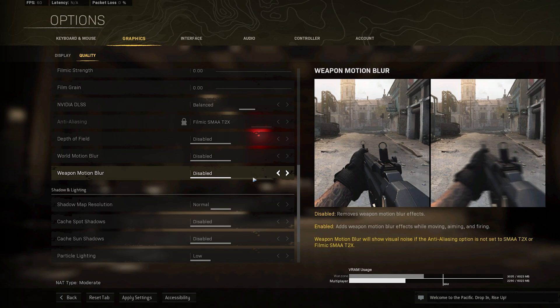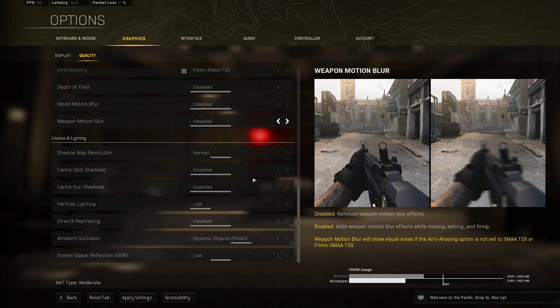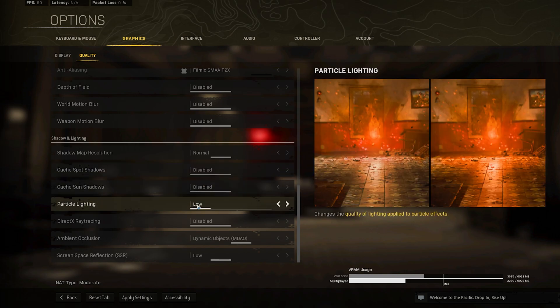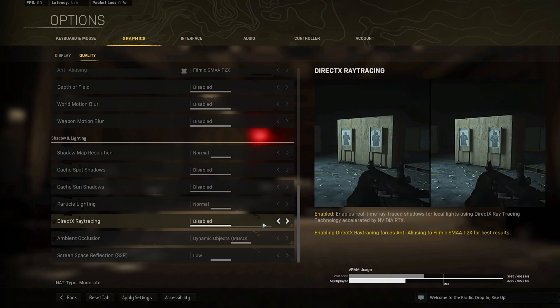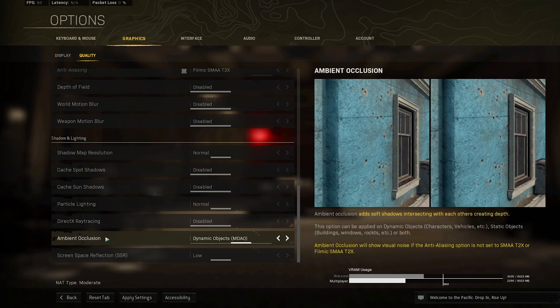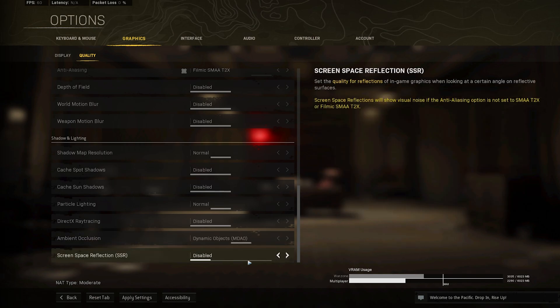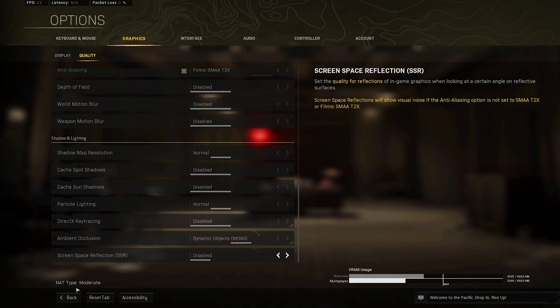Under Shadow and Lighting, I like to lower the first three shadow options to a minimum. Set Particle Lighting to Normal, disable Direct X-Ray Tracing, set the Ambient Occlusion option to Dynamic Objects, and finally disable Screen Space Reflections to get the most performance.